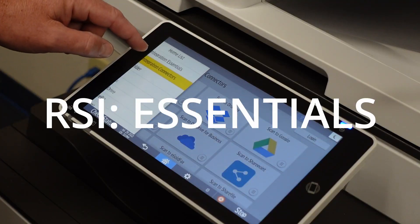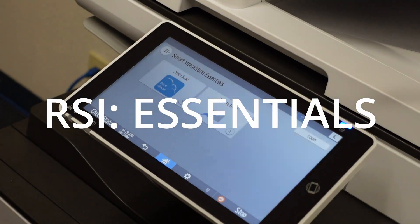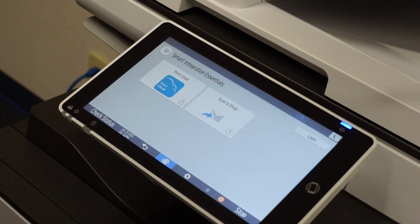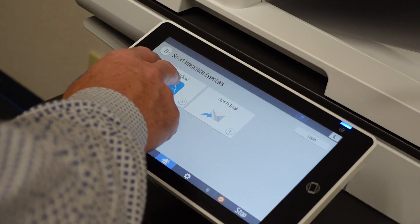The RSI Essentials package gives you zero configuration scanning, zero configuration printing, and OCR.